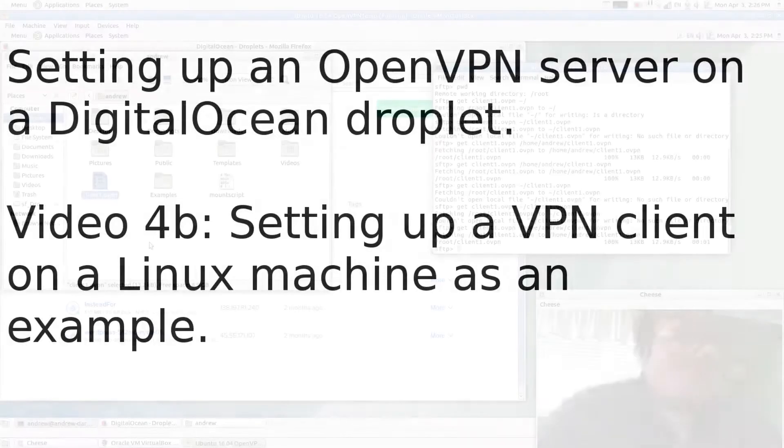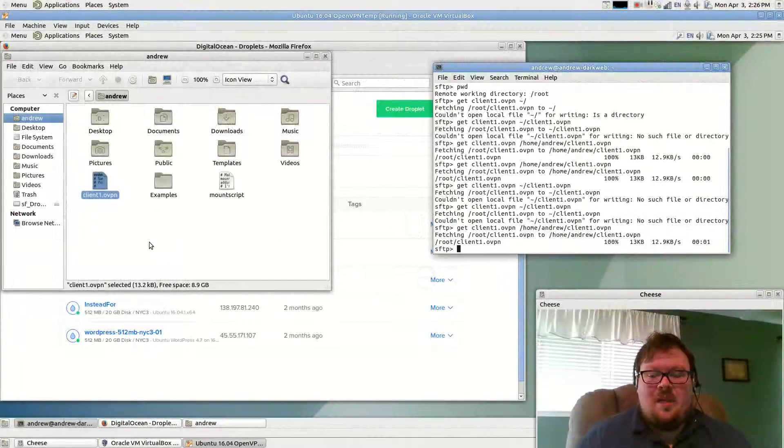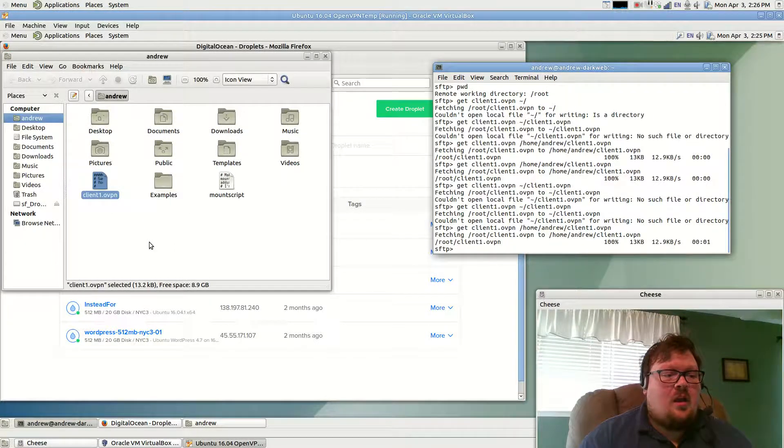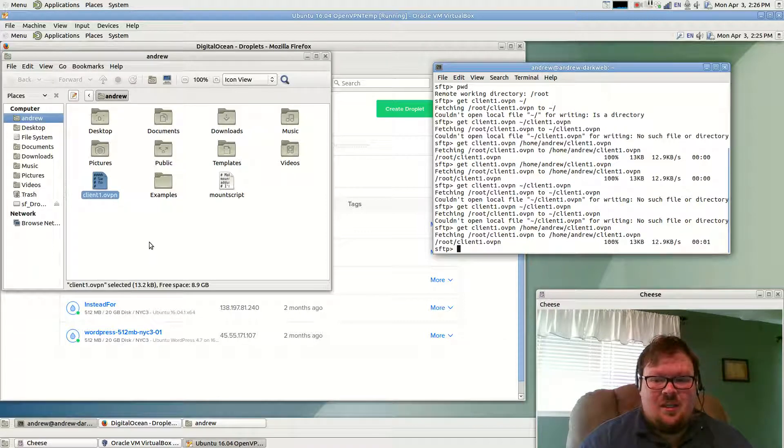All righty. Welcome to video 4B. This is going to be the final video in the series. This is setting up a VPN client on a Linux machine as an example.